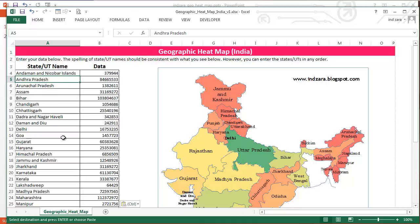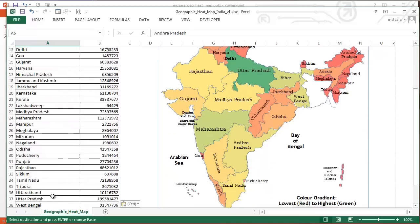A couple of things to note here: the names of the states and union territories have to be spelled the same way as they are here. For example, for Uttar Pradesh you can't say 'UP' — you have to say 'Uttar Pradesh', otherwise the map will not be able to detect that information.